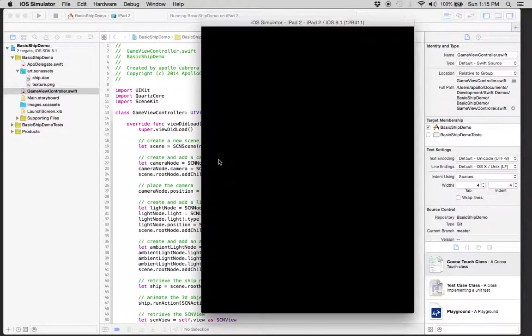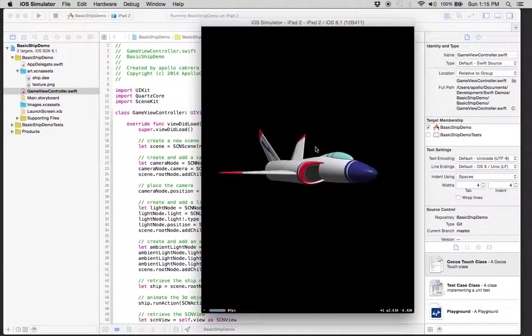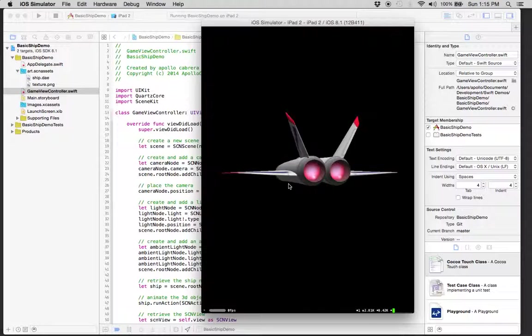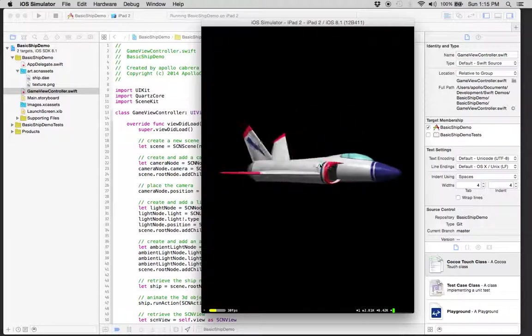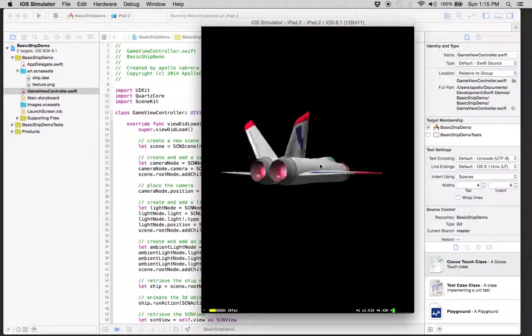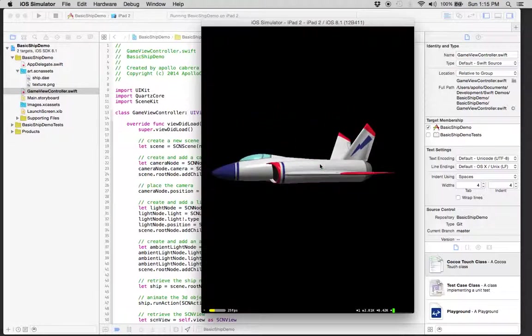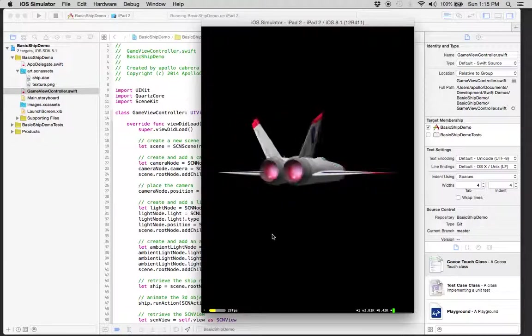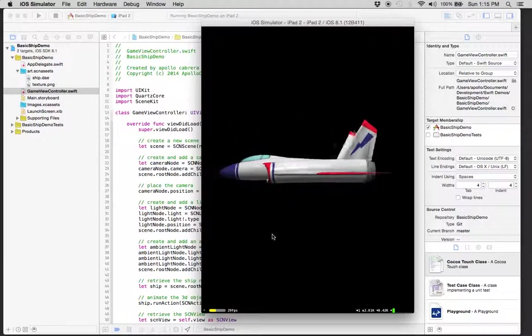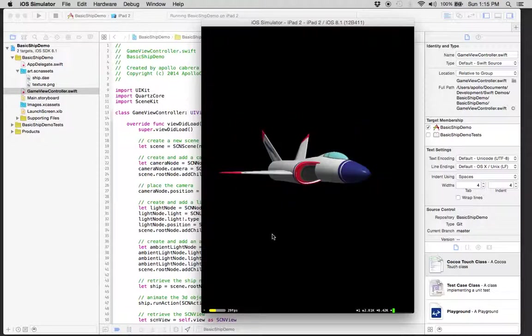It should run, bring up the simulator here. And there it is. It's rotating. When you tap on the screen, it'll emit the red light and back down to nothing.